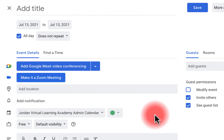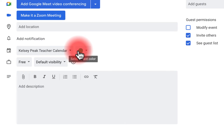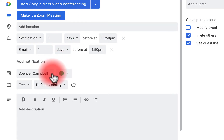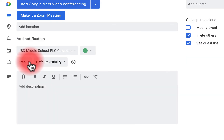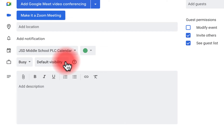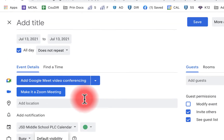Notice the color stays the same when you switch calendars — it doesn't revert to the calendar's default color. You can set yourself as busy or free. You can also change your default visibility to public or private. For example, I'm in charge of the school calendar and sometimes I create events I'm not attending — I can mark myself busy so people know I can't attend that event.